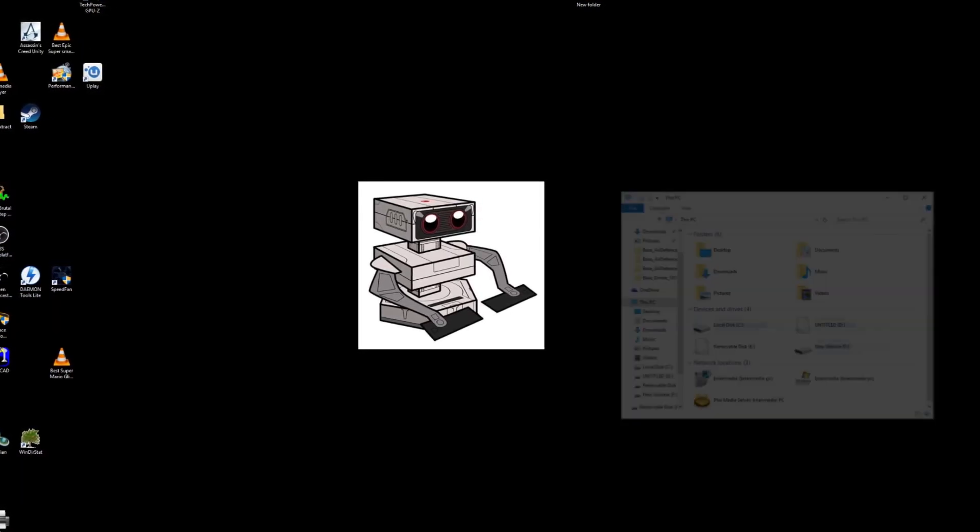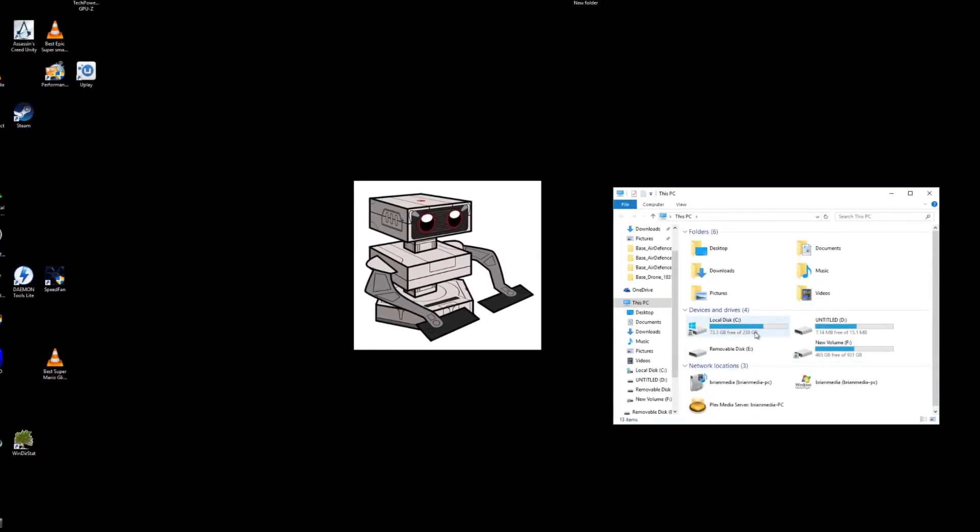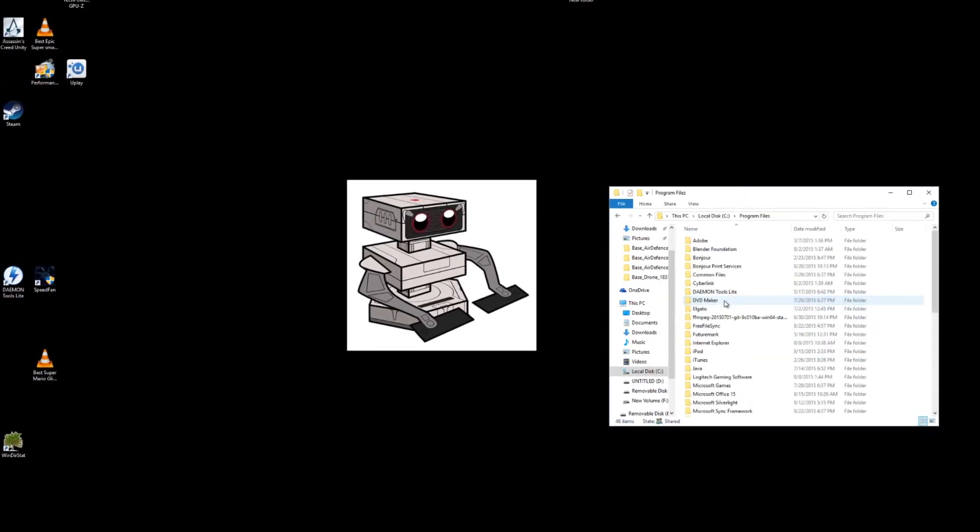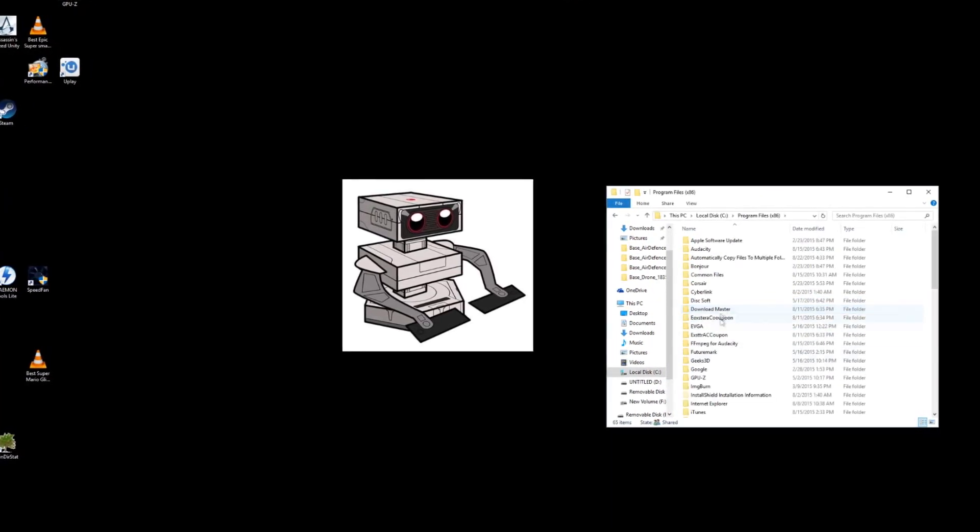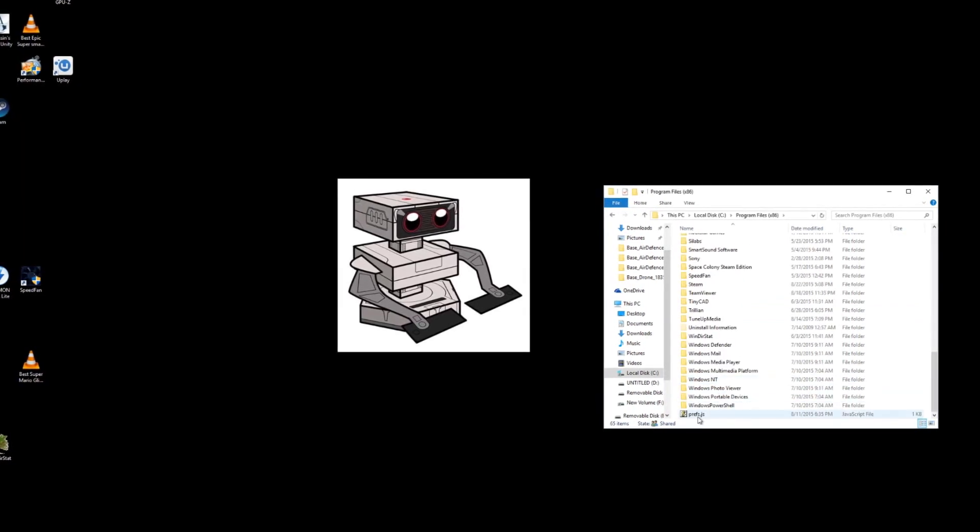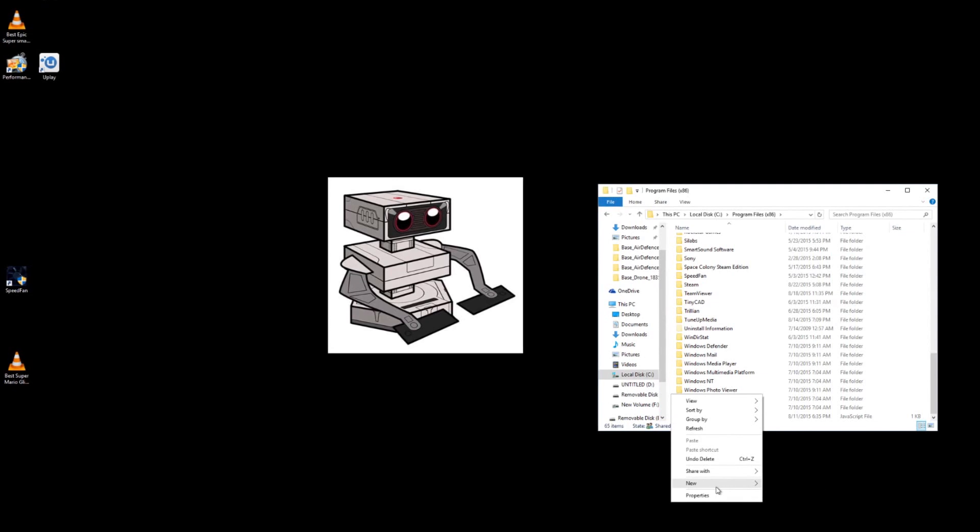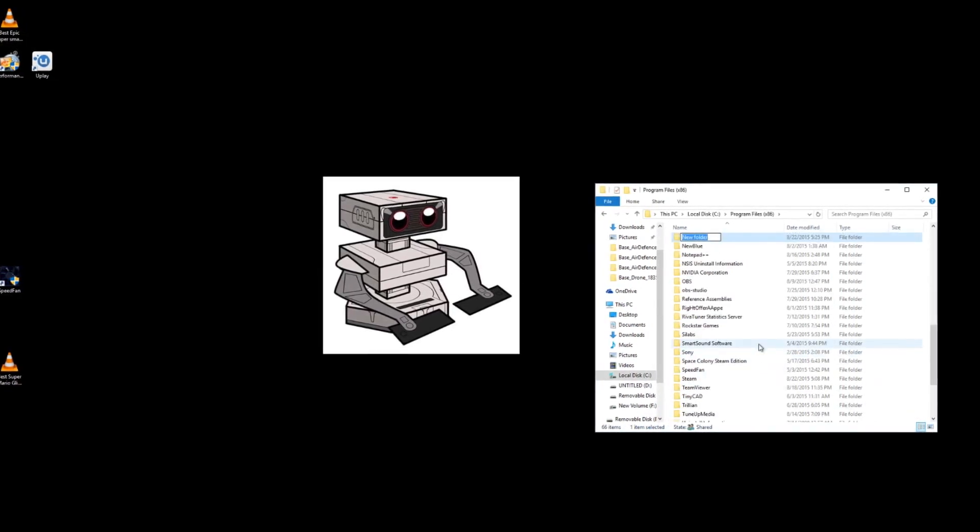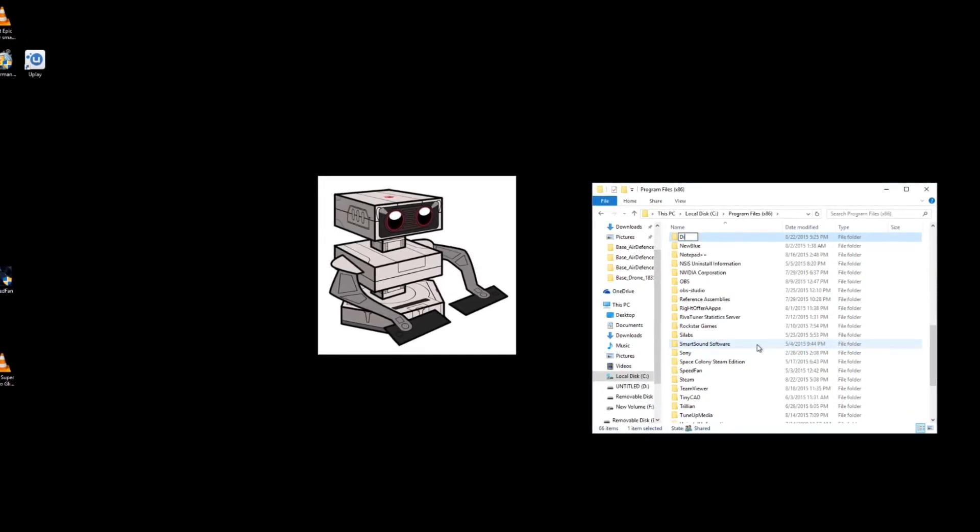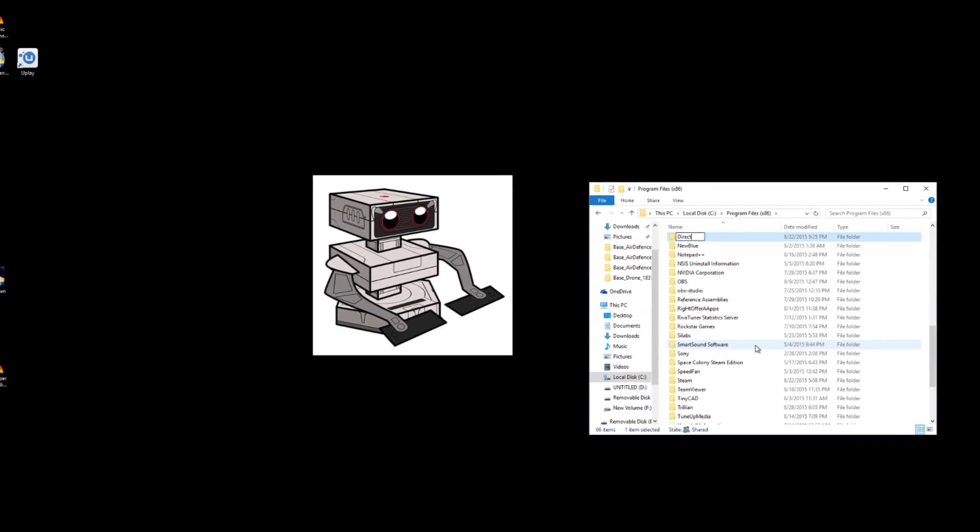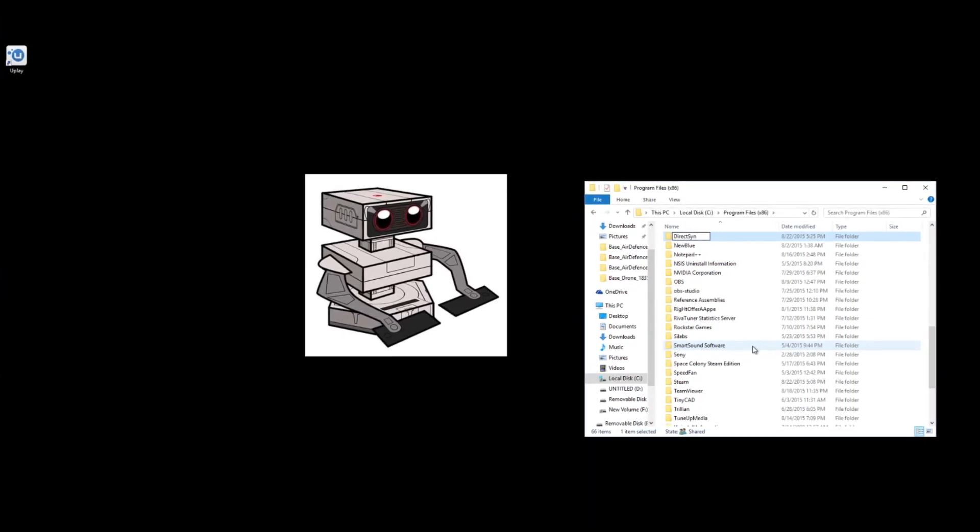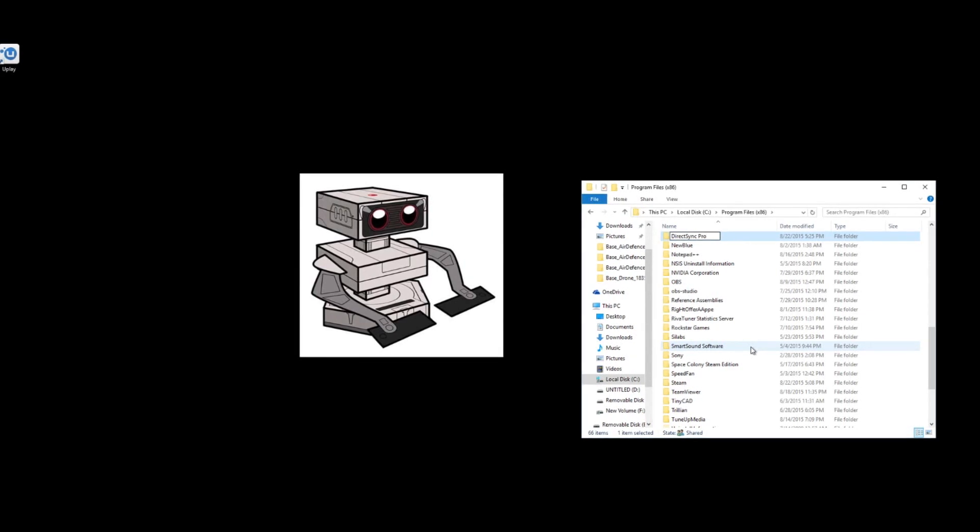But I'm going to go into my PC. I'm going to go into my C drive and program files. Let's go into program files. Let's go into program files 86. We're going to make a new folder.